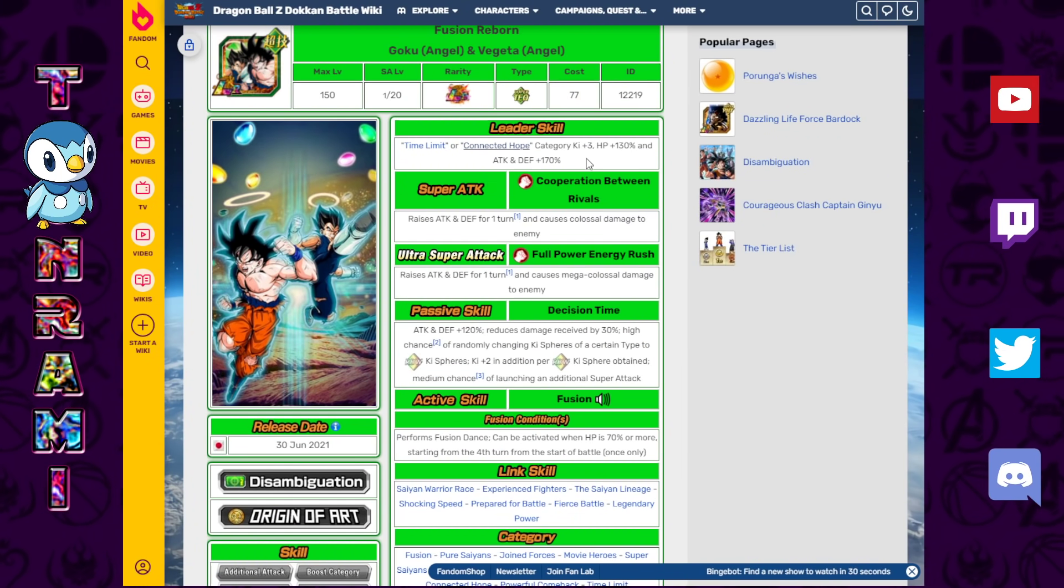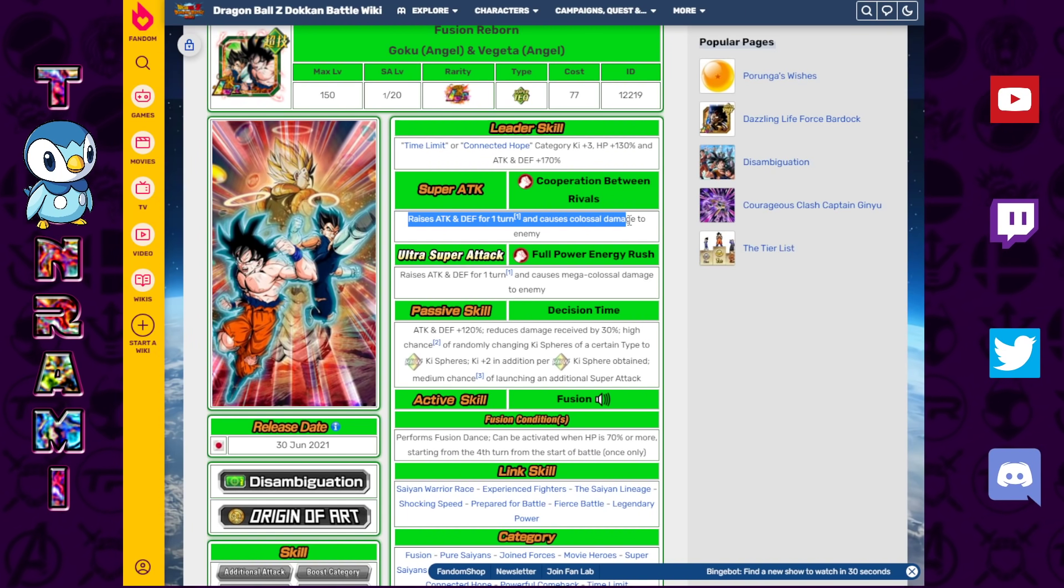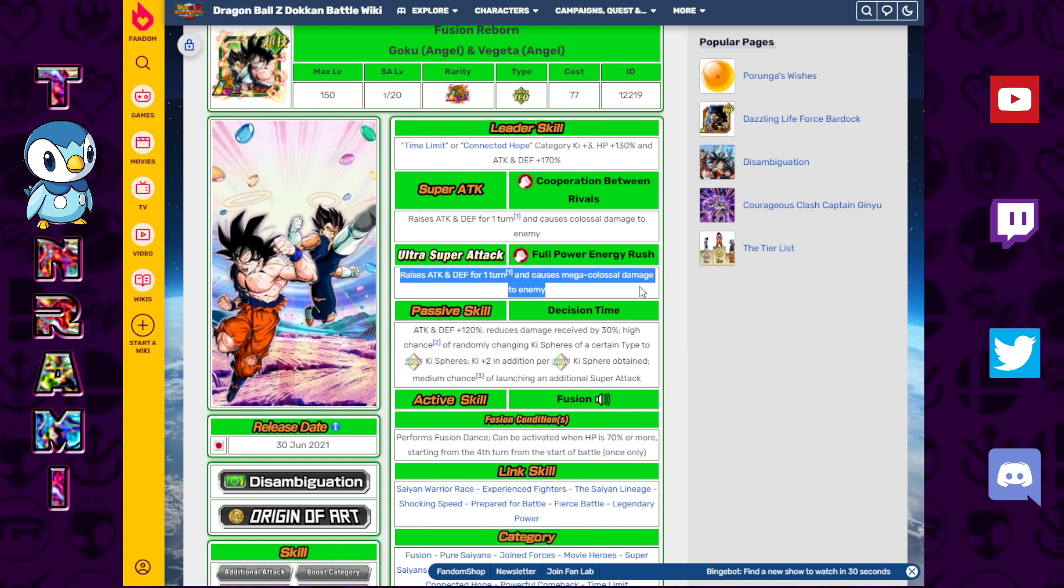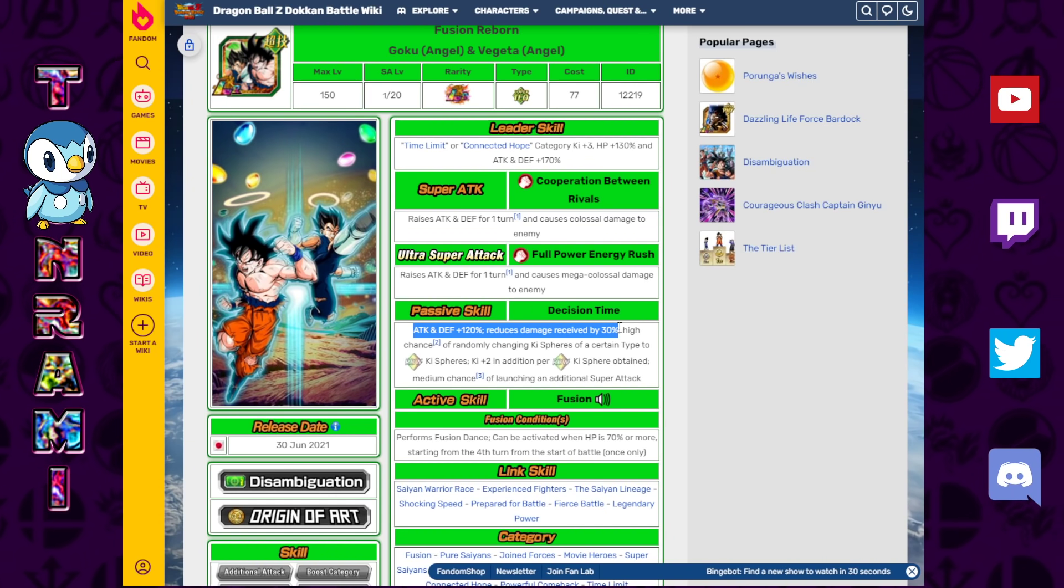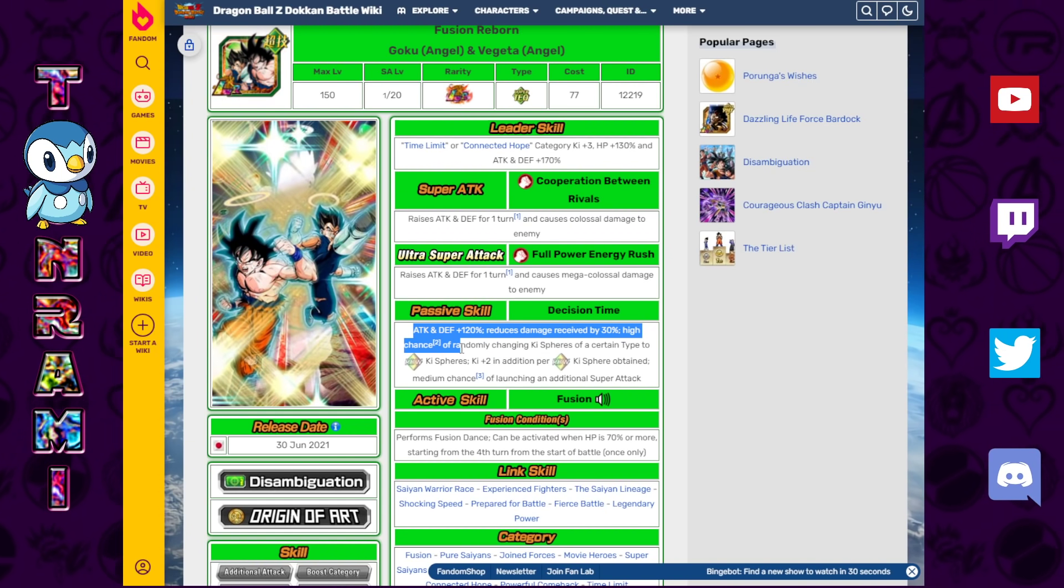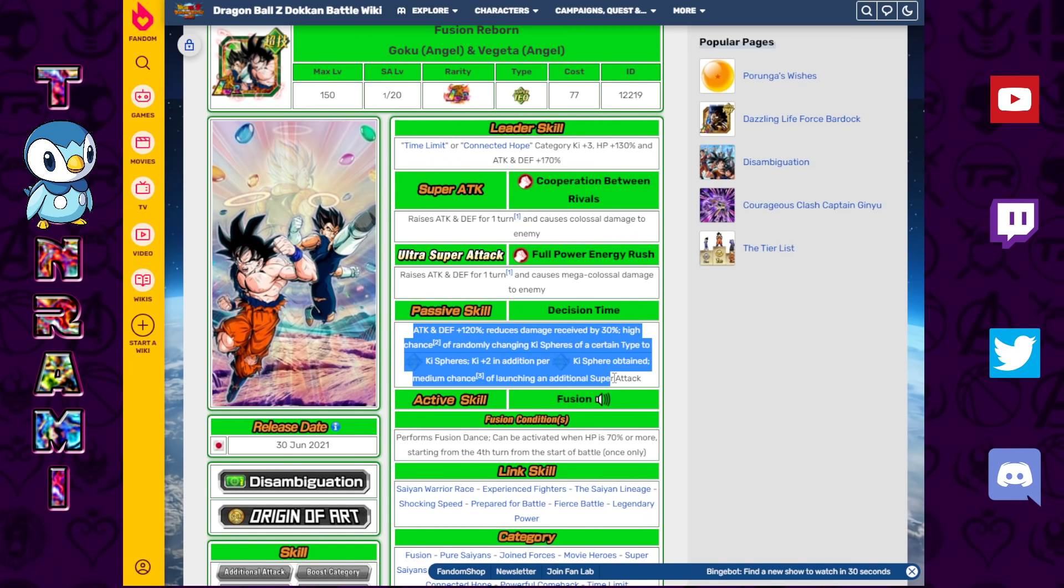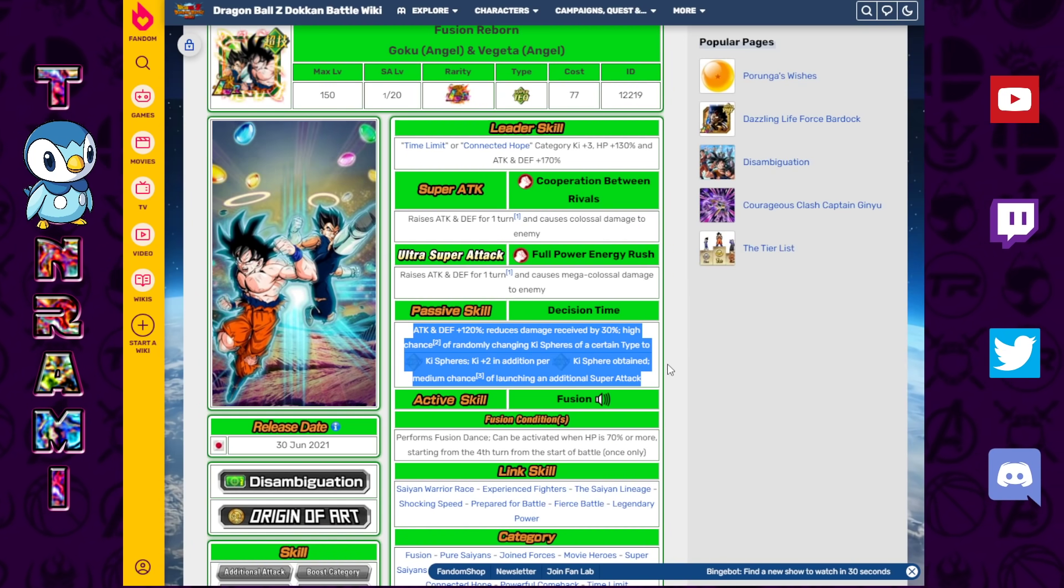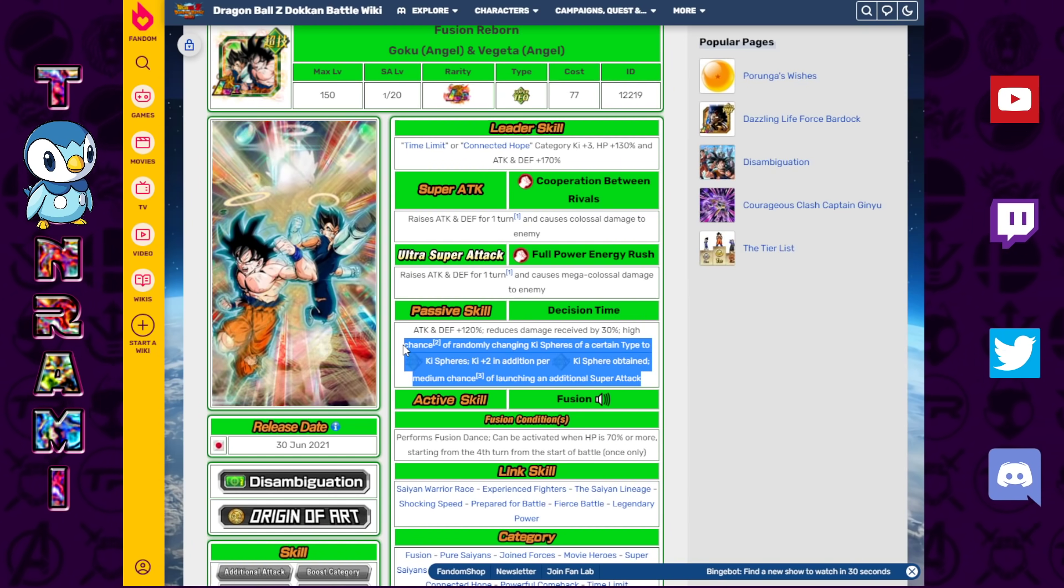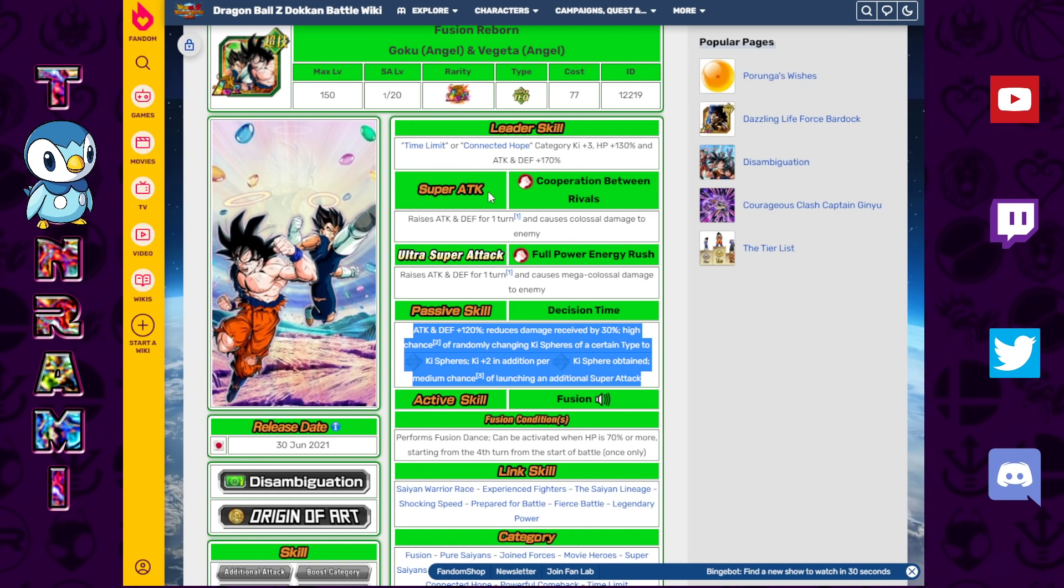So let's take a look. Ki plus three, 130% HP, 170% attack and defense. Raises attack and defense for one turn causes Colossal to the enemy. Raises attack and defense for one turn causes Mega Colossal damage to the enemy. That's the Ultra Super. Attack and defense plus 120% reduces damage received by 30%. High chance of randomly changing Ki Sphere of a certain type to Rainbow. Ki plus two in addition per Rainbow Ki Sphere obtained. Medium chance of launching an additional super attack. So if you are not familiar with this whole debate that happened in the Dokkan community during this time, there was a big argument over which unit was better. This one or the STR Battle of Wits Vegito.